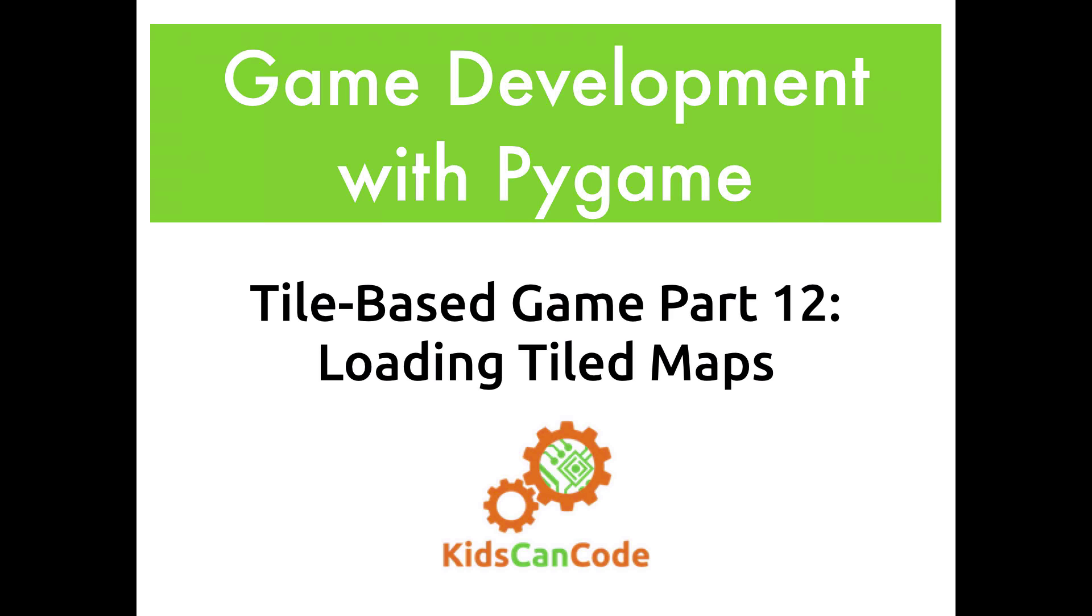Okay, welcome back to Game Development with Pygame. This is part 12 of the tile-based top-down shooter game. In this video, we're going to get back to writing code, and we're going to learn how to load the maps that we've created with Tiled into our game.